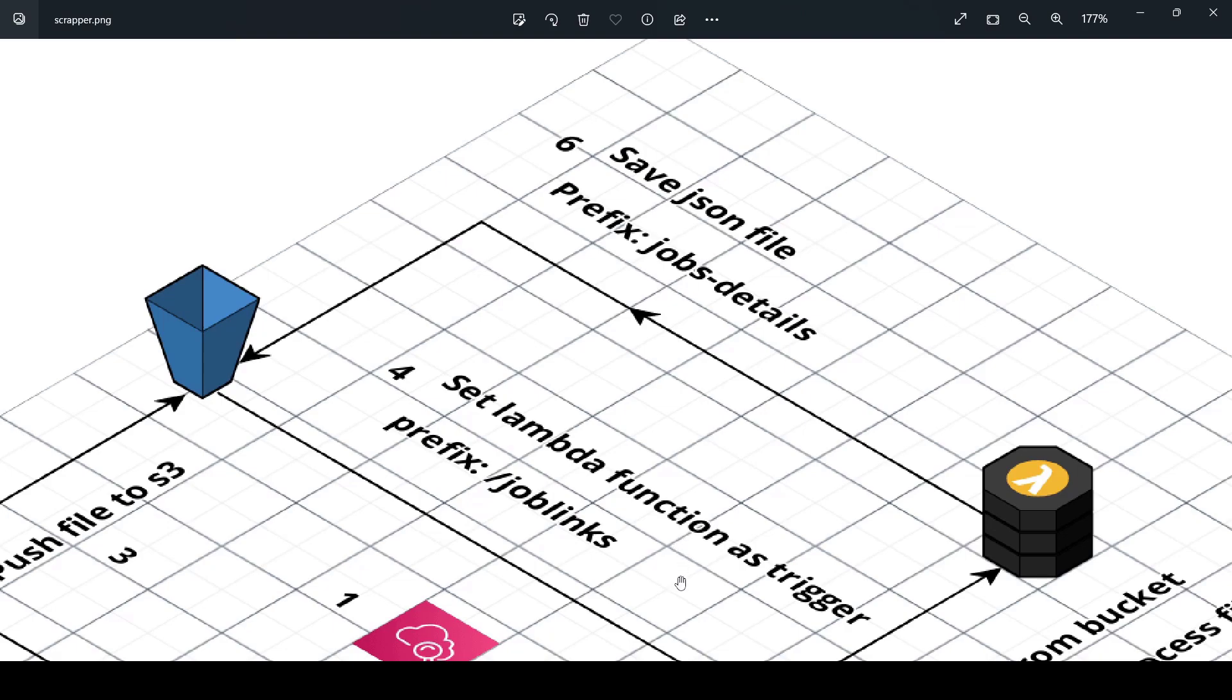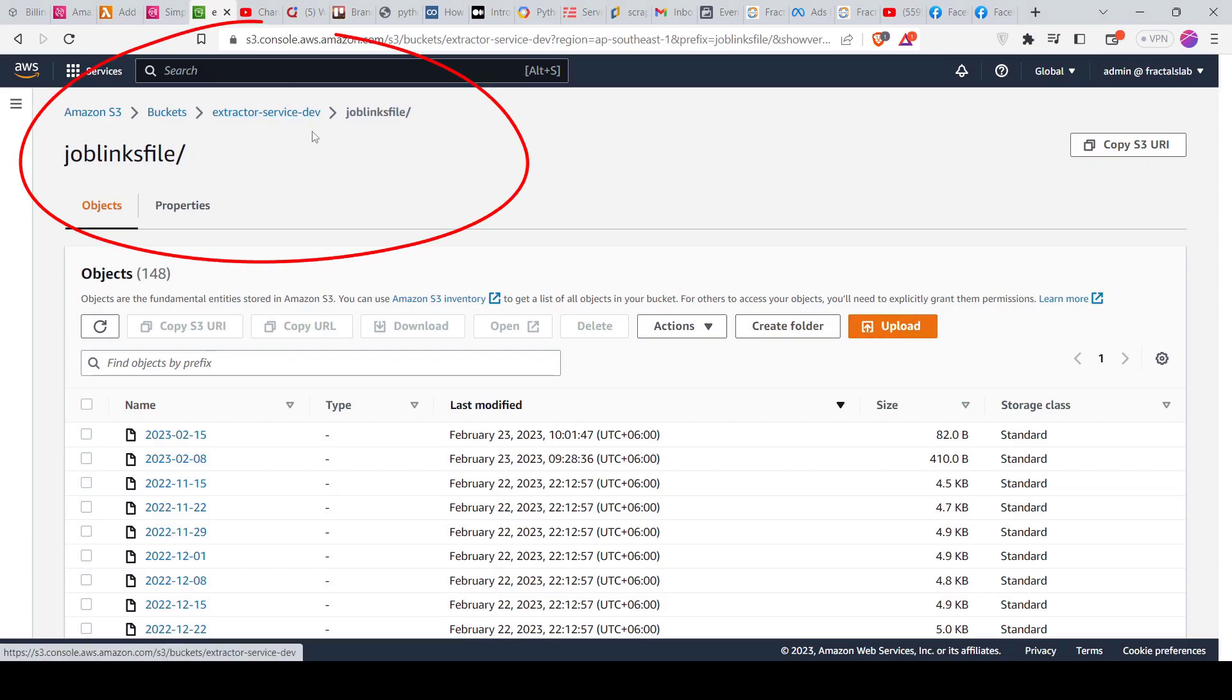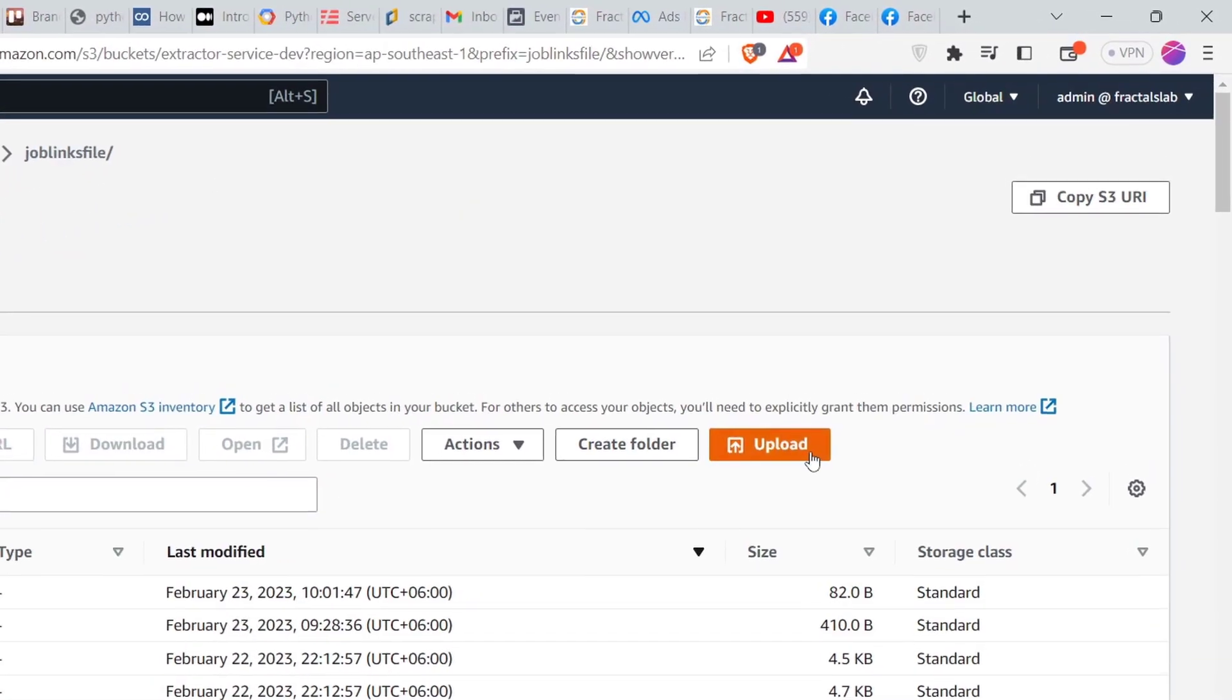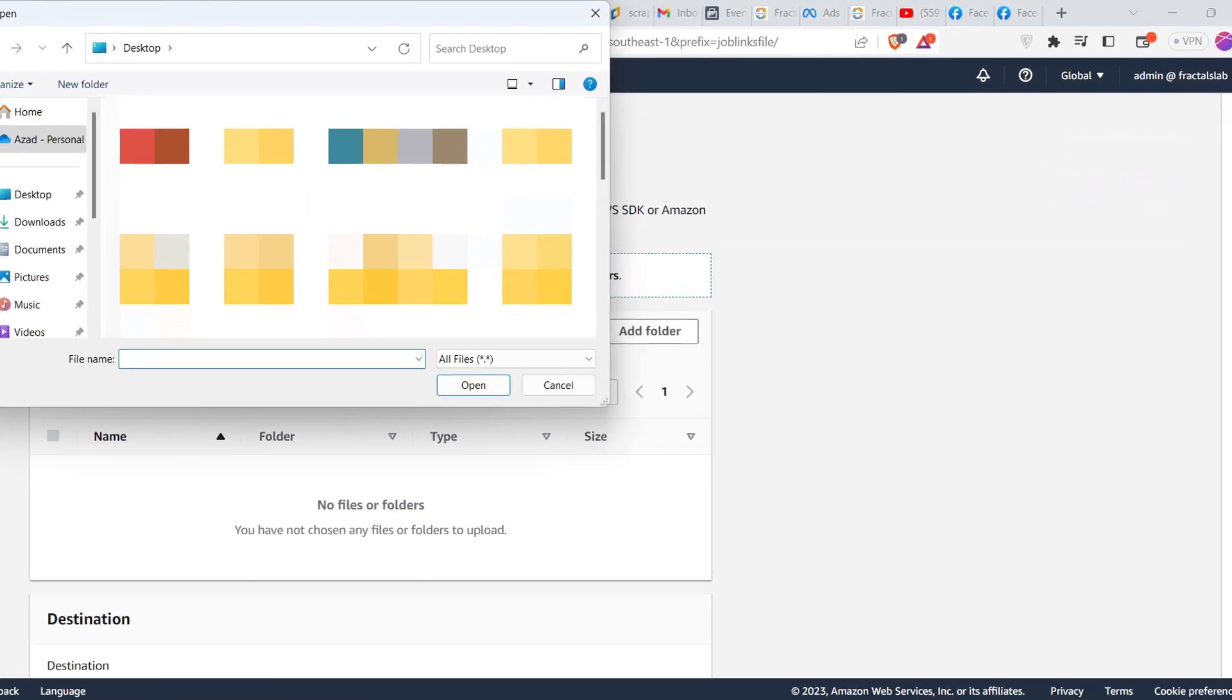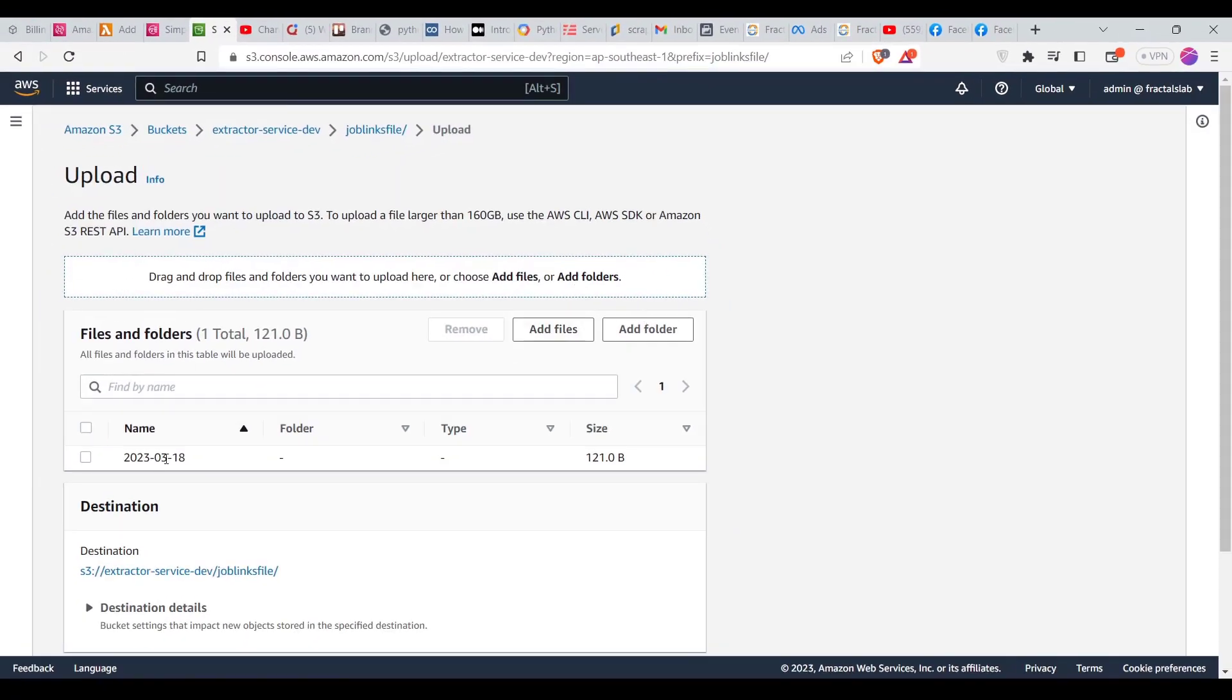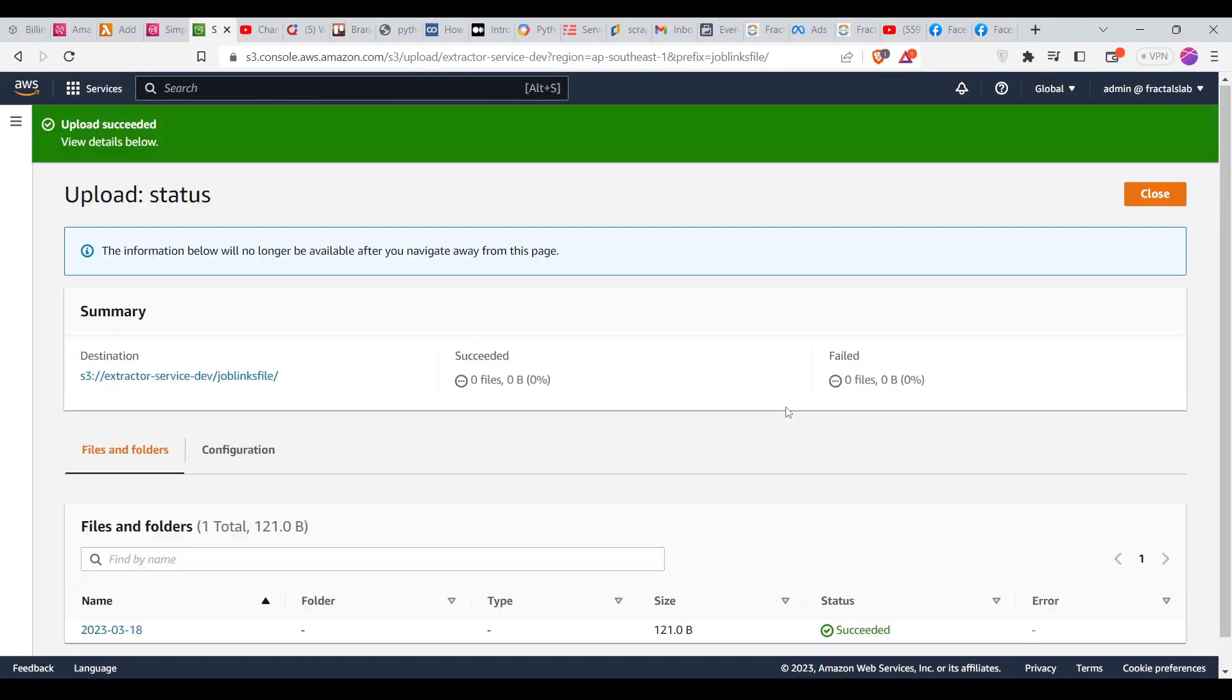So let me demonstrate an example and we'll understand better. If I go on that particular bucket and see that here in that particular folder I'm going to upload a file. Let me add a file there, see that here is the file. This is about the file I'm going to upload and I'm going to upload it.